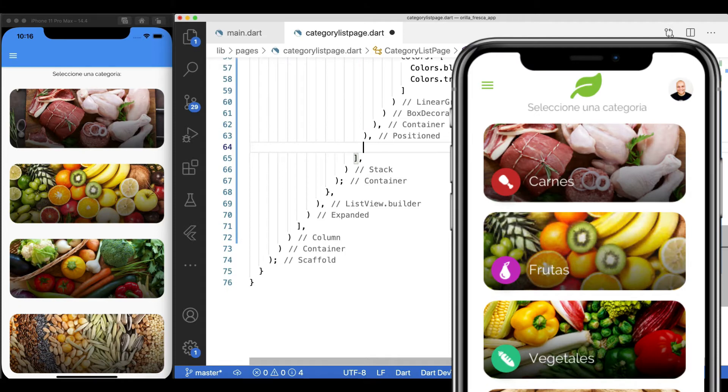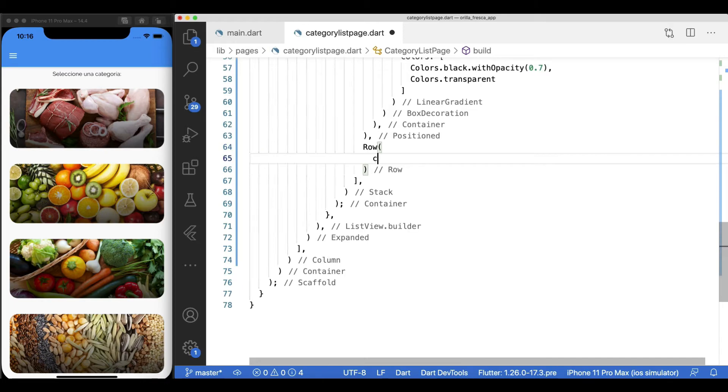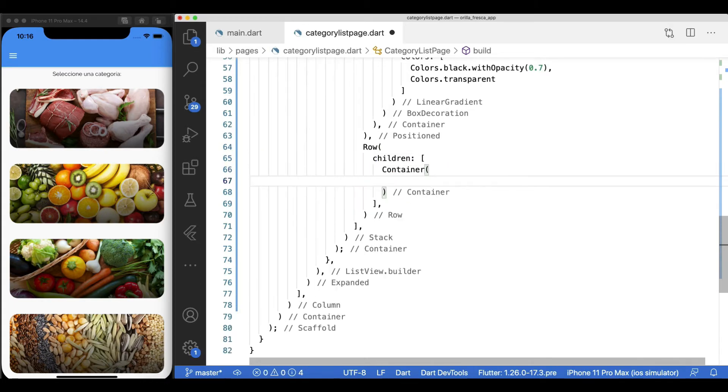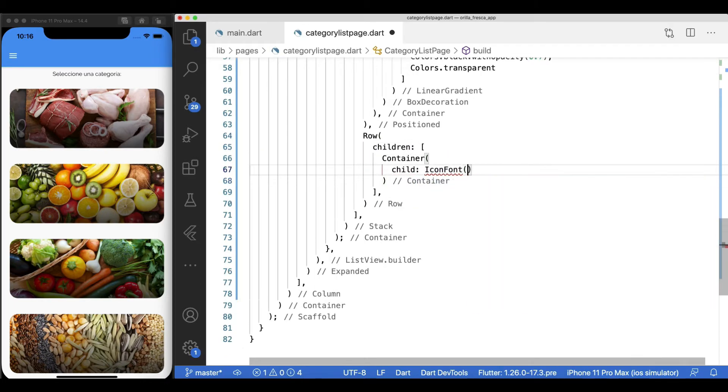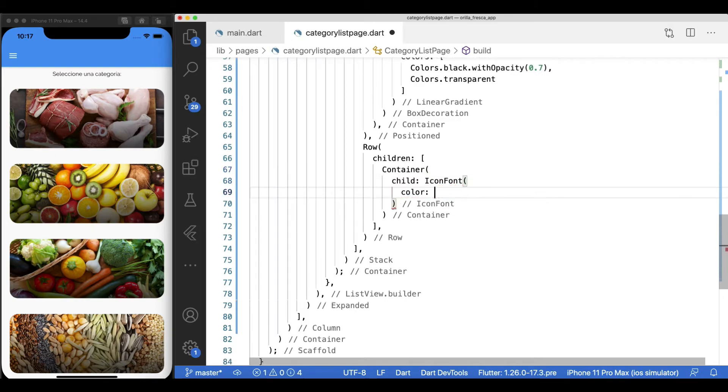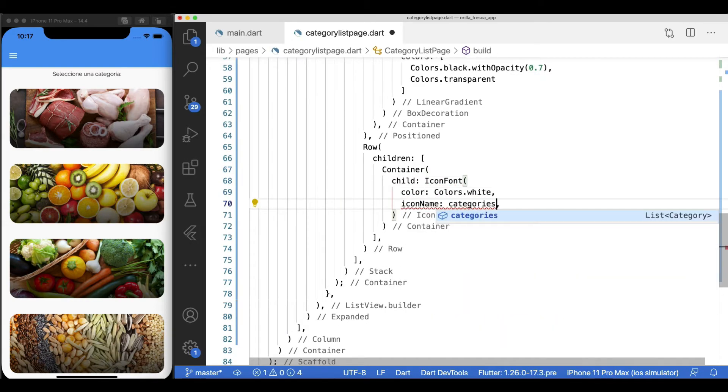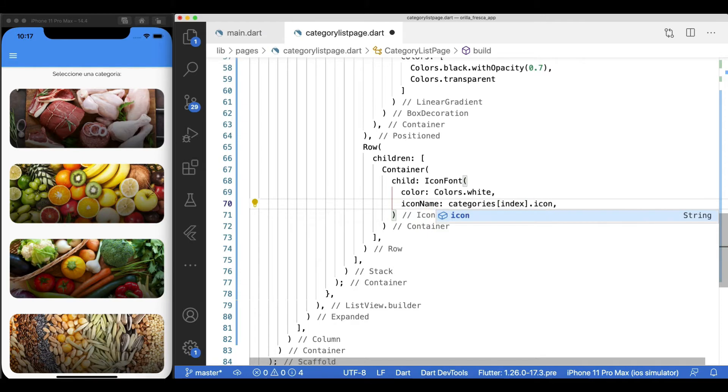Now, for the icon and label in this list view card, add a row widget since they will be laid out horizontally. First children will be a container with an icon font widget inside, color white. Pass the icon provided by the category model size 30.